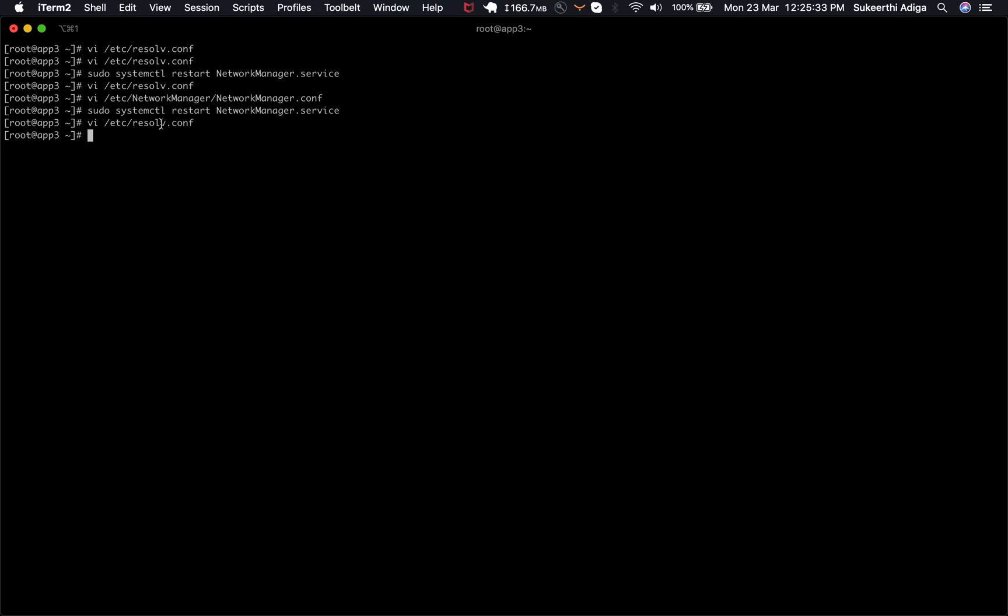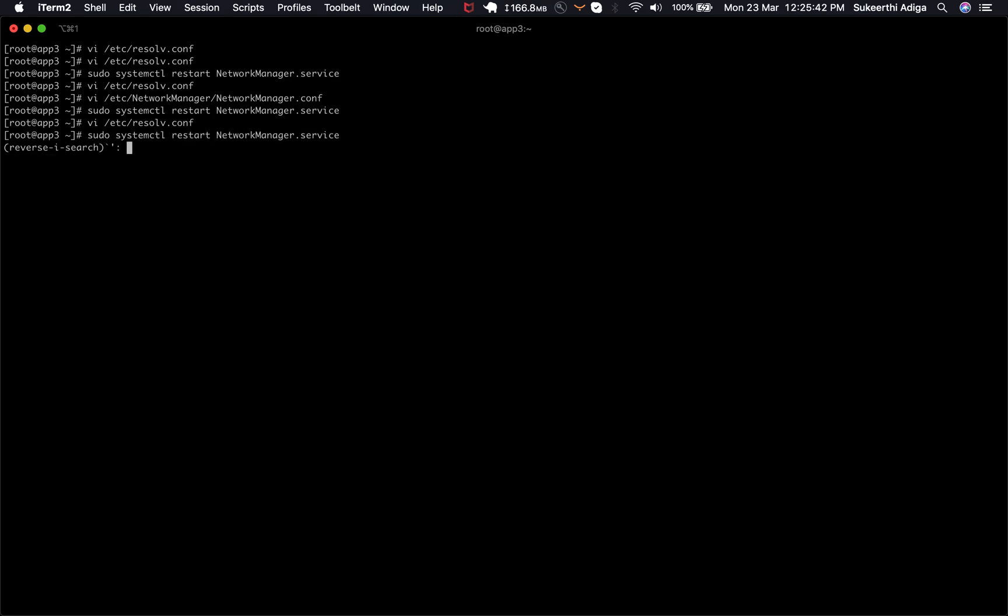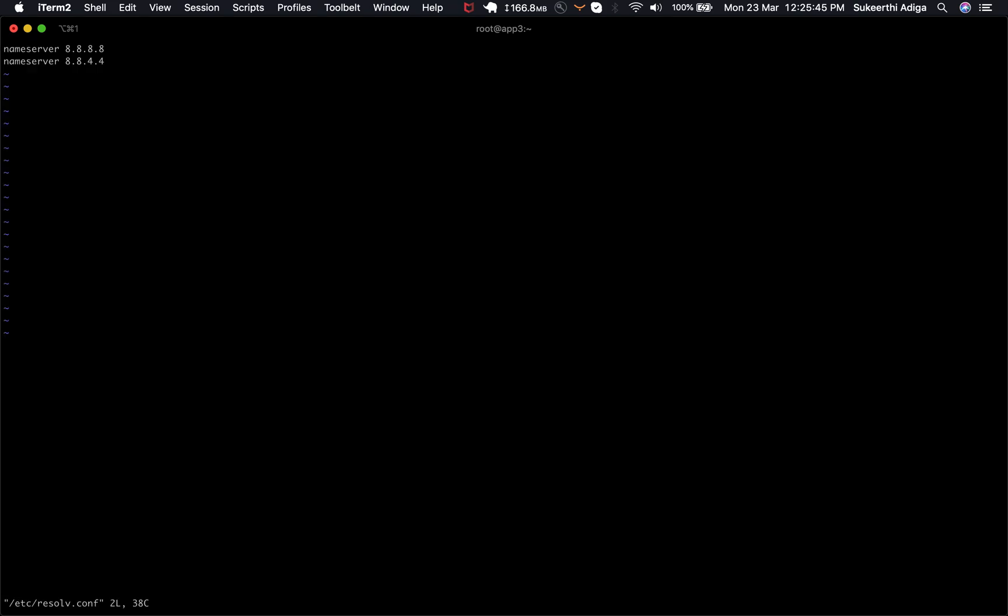I have put the new entries in the resolve.conf here and now I'm going to restart my network manager service. Now the expected thing here is we should see the entries as it is. It should not be overwritten.